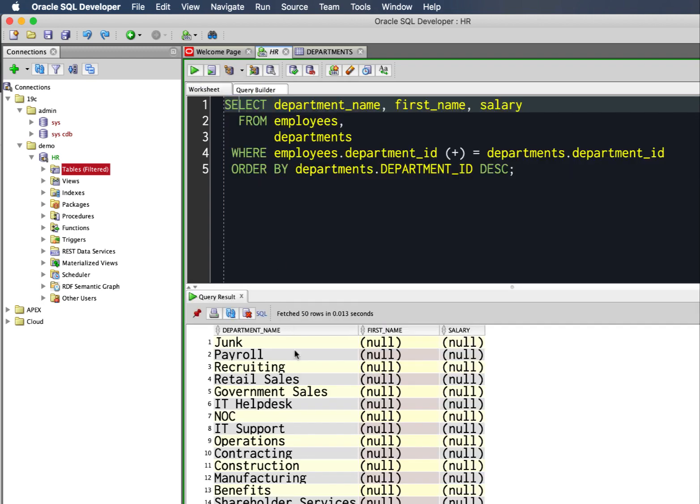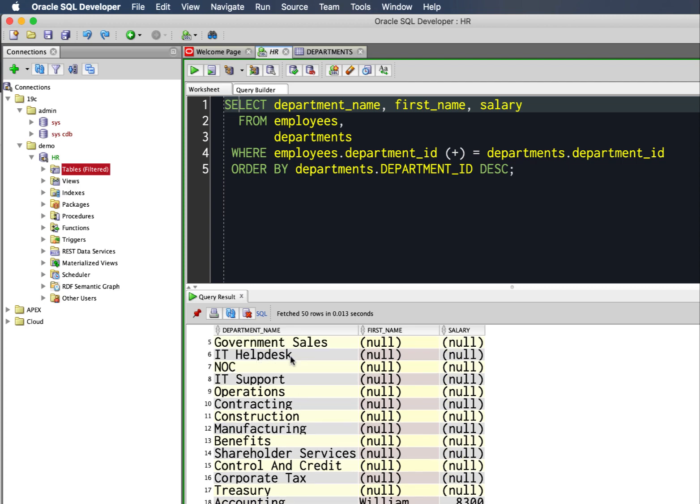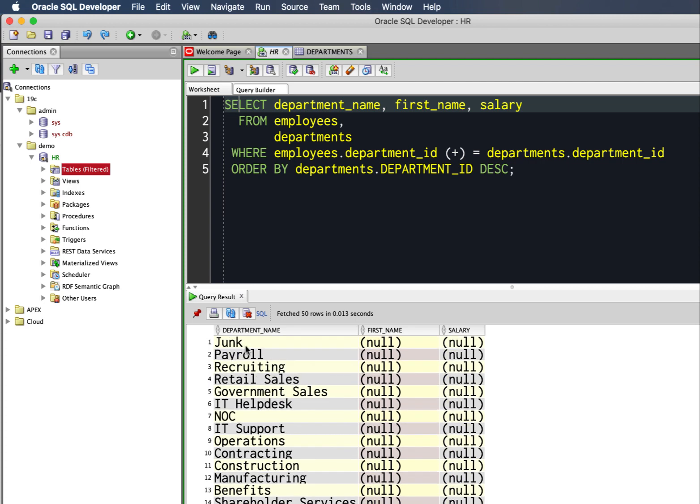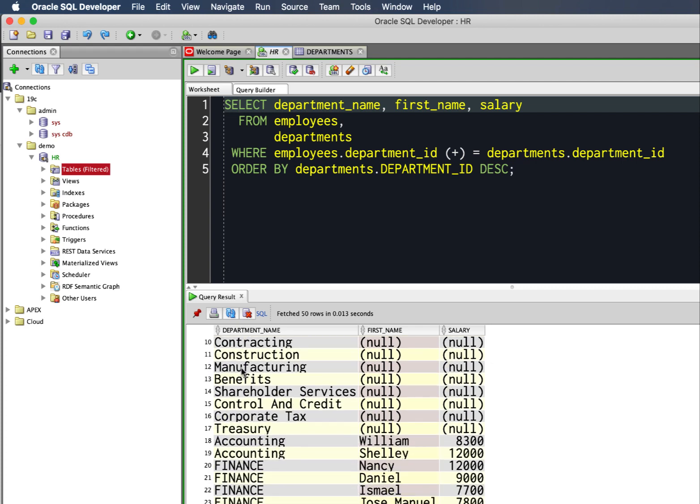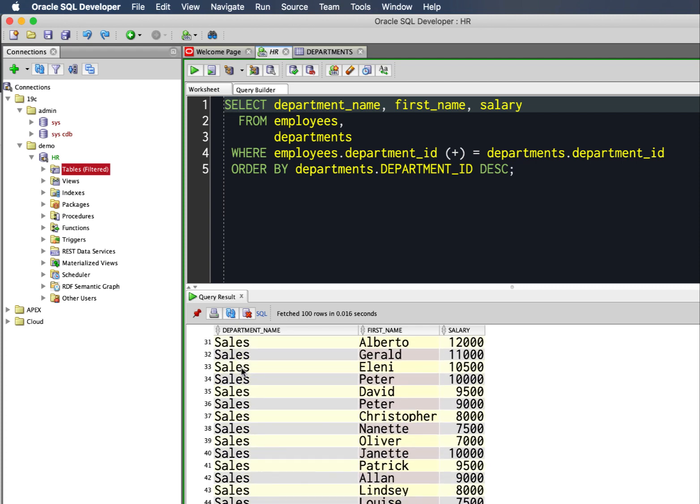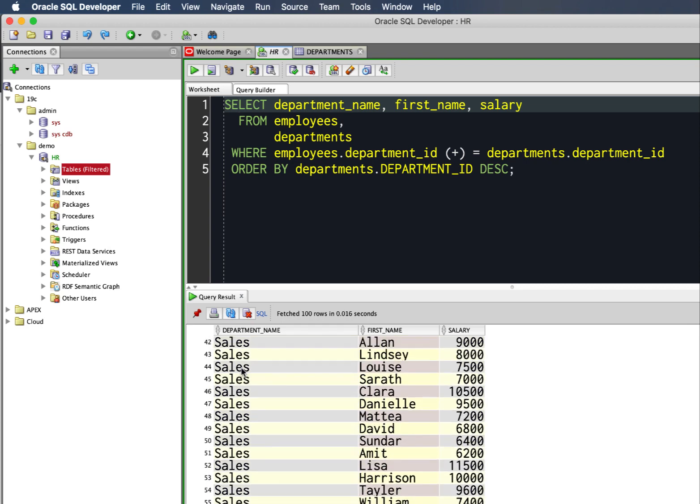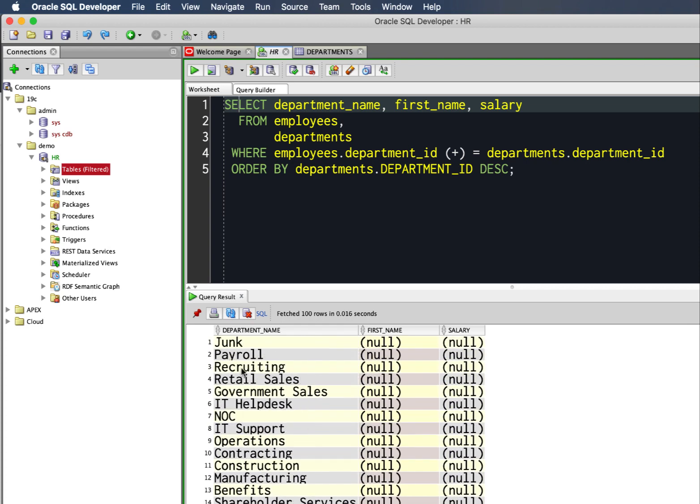And here are my departments with no employees attached. So I have no one in junk, payroll, recruiting, but I have plenty of people in finance, sales, and so on.